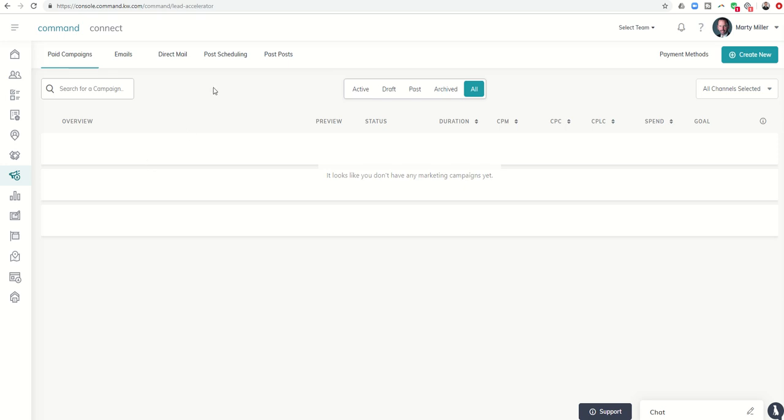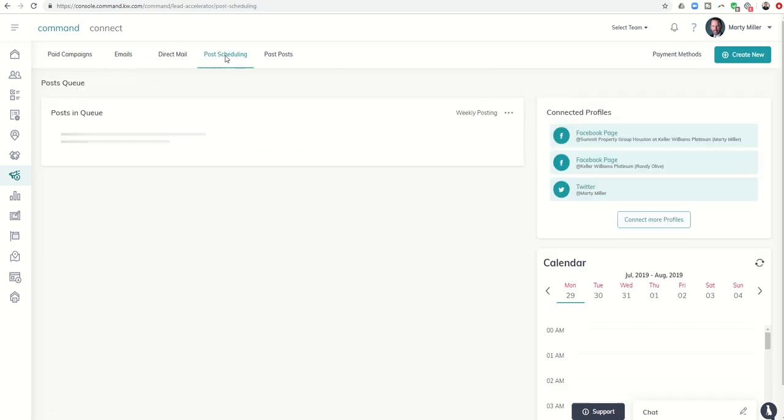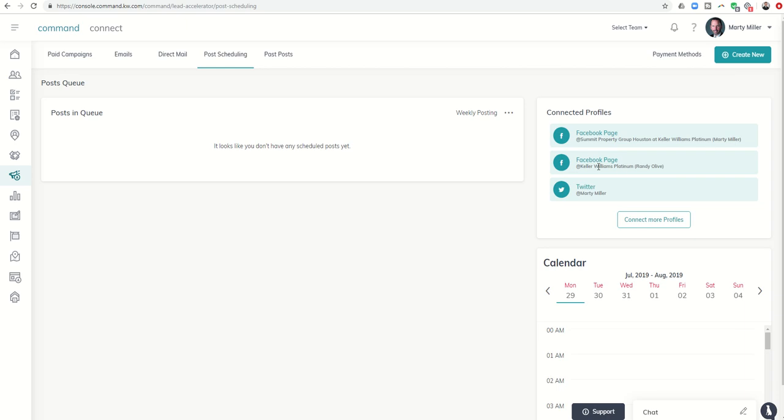So that's today's challenge, basically page 29. You can see over here it says Facebook page, this is my Facebook page, Summit Property Group with my name on it. And then you can see Randy Olive's information here for his page at Keller Williams Platinum.